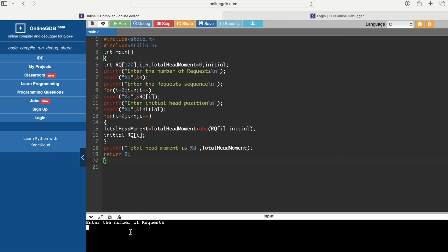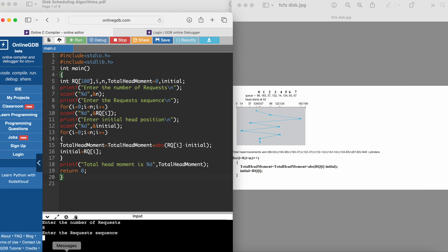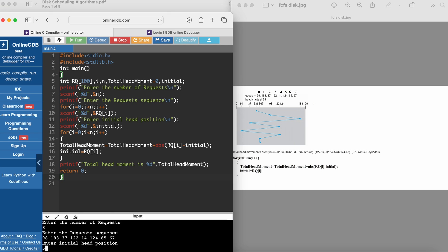Let us run the program. Enter number of requests: 8. Now enter the cylinder data: 98, 183, 37, 122, 14, 124, 65, 67. Enter the initial head position: 53. The output shows: total number of head movements are 640.